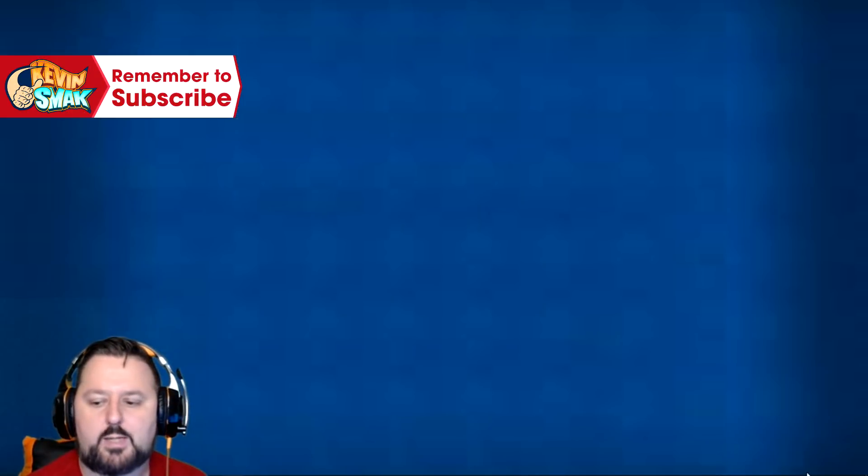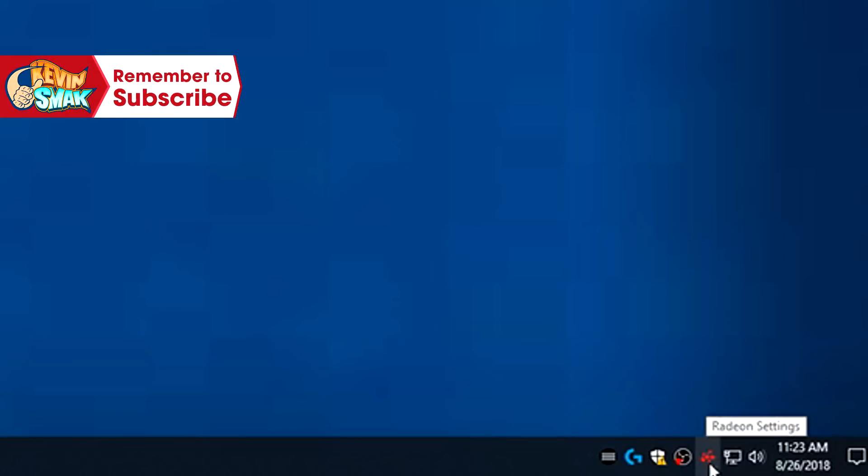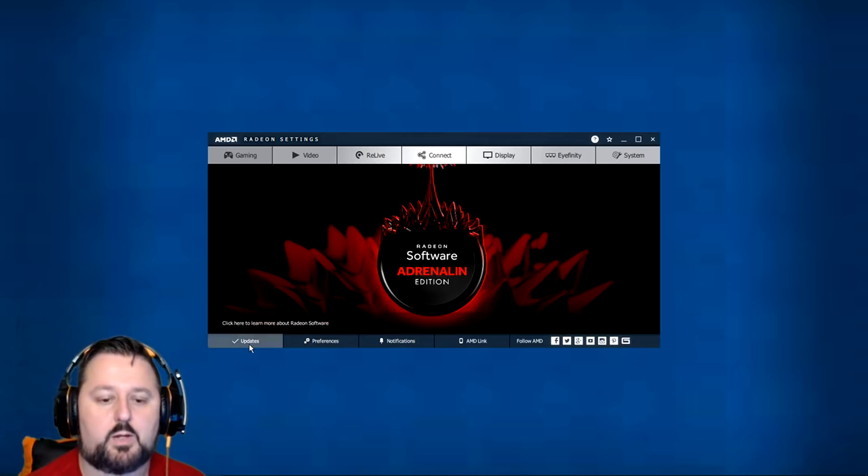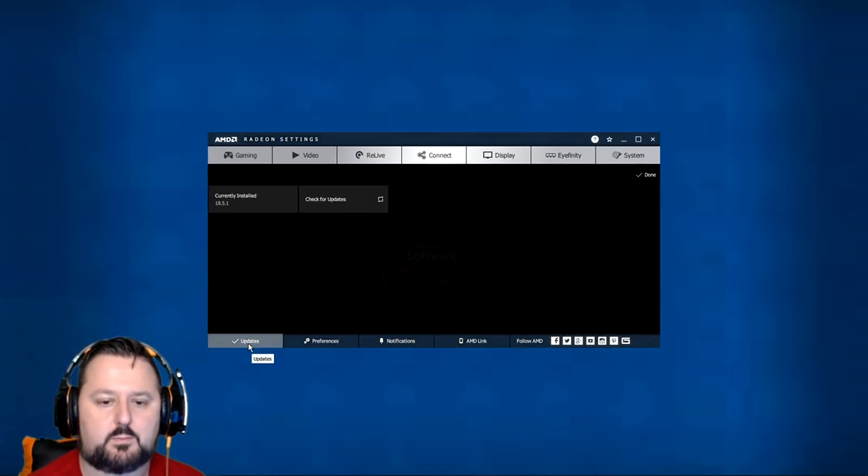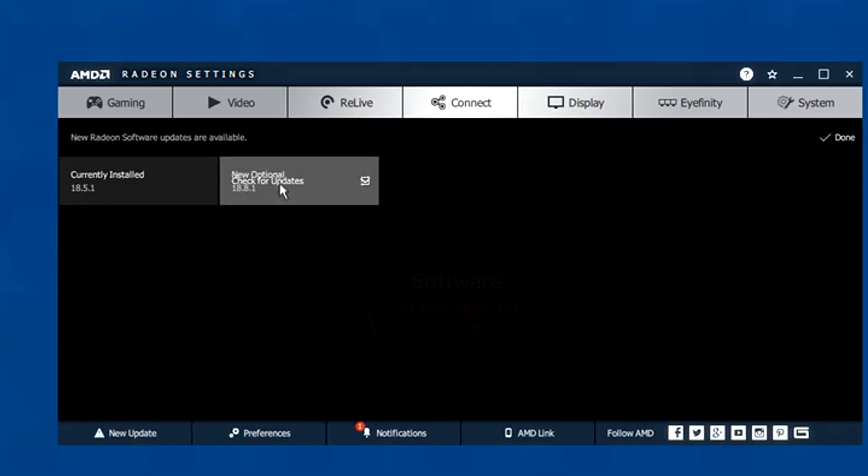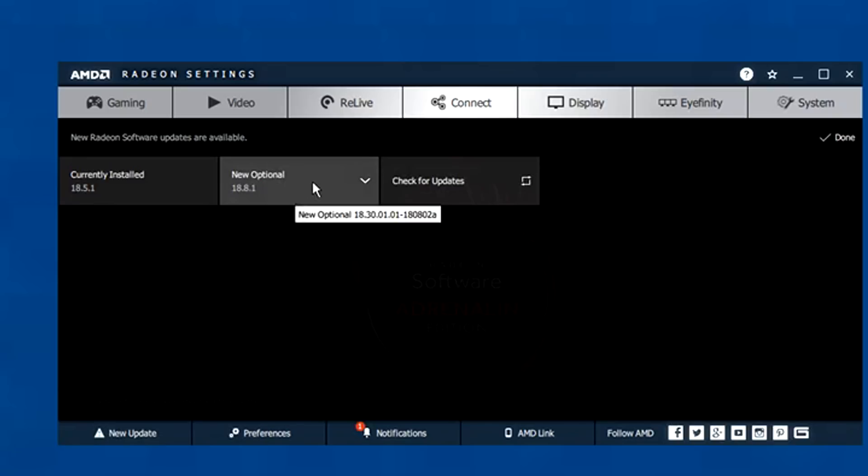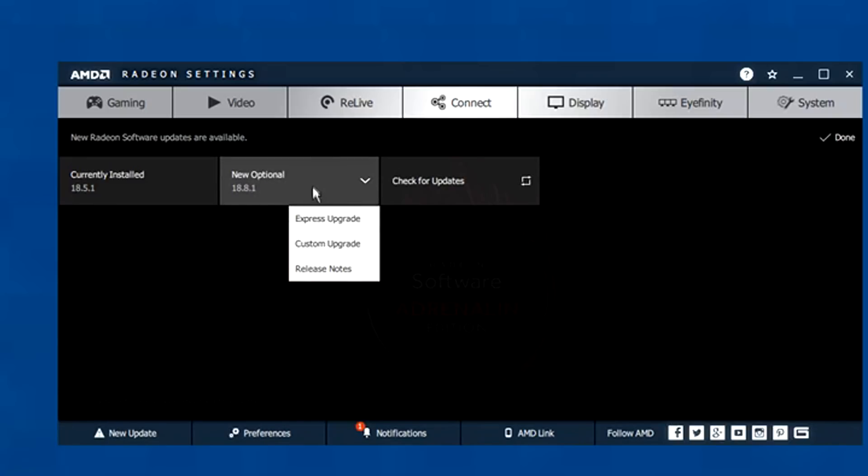I can go down here and this little red thing here in the corner, I just double click on that and we're going to go to updates. See, I'm at 18.5.1, so I know there's a newer version. We're going to hit check updates. Updates are available. Let's do it. Optional. Yes. We'll just do express.